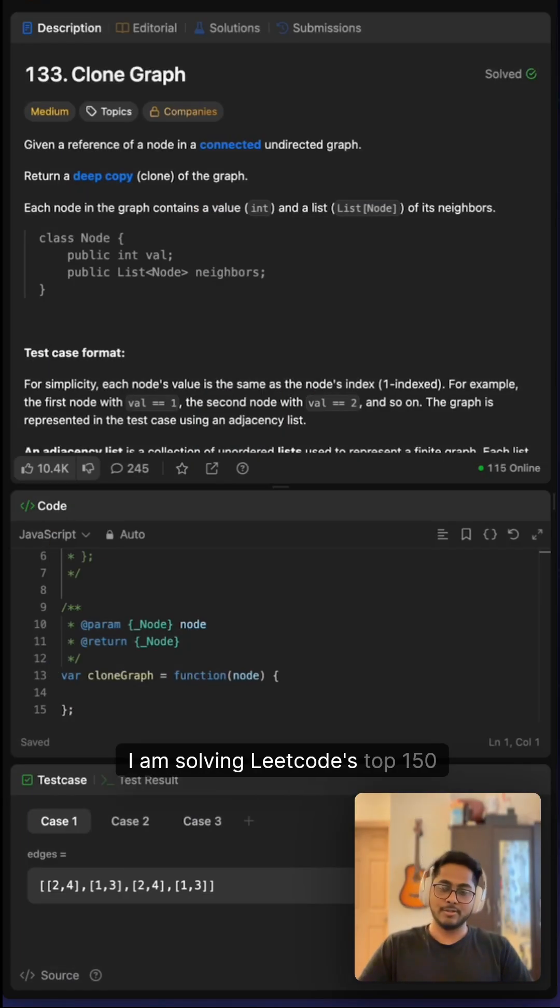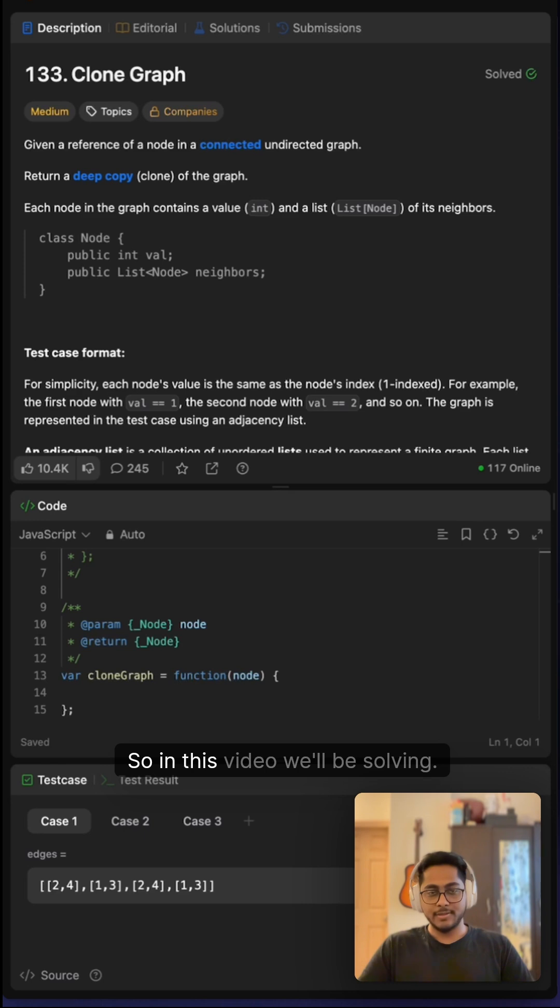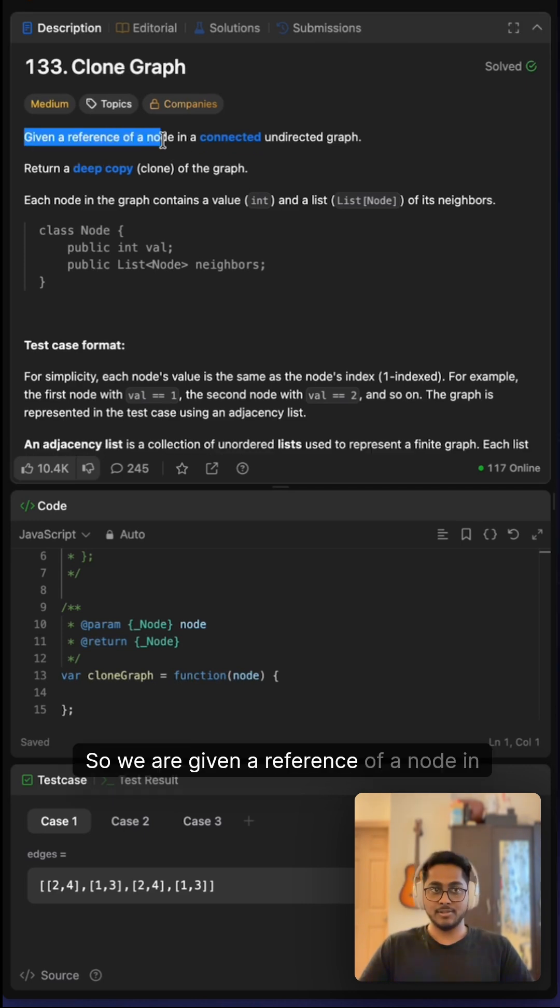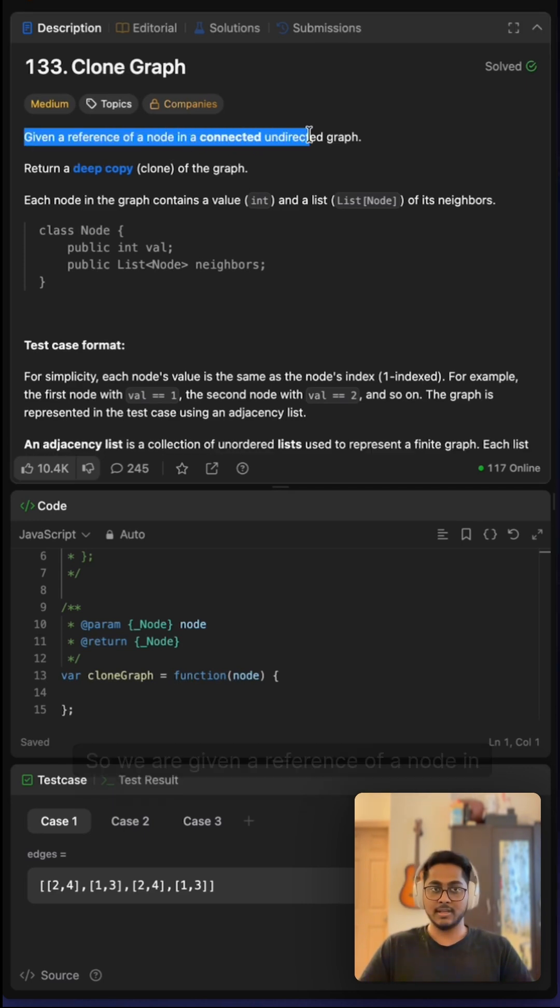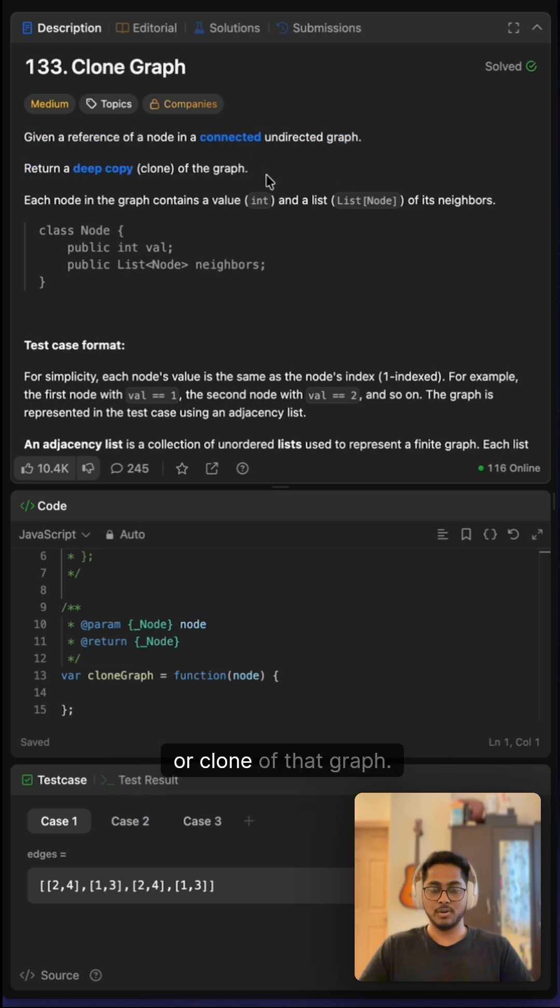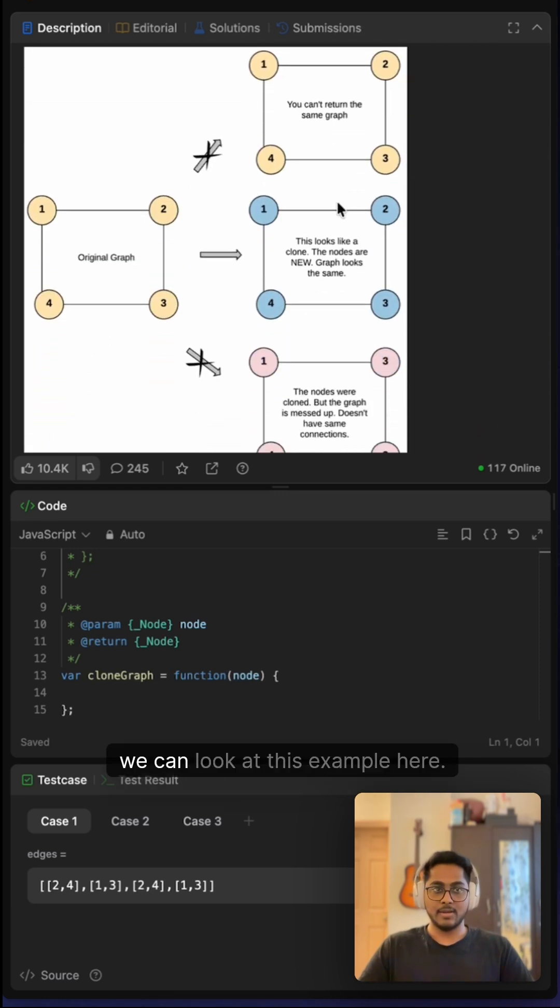Hi folks, I am solving LeetCode top 150 questions, and that's all you need for your coding interviews. In this video, we'll be solving problem 133, Clone Graph. Given a reference of a node in a connected undirected graph, we have to return a deep copy or clone of that graph. To simplify, we can look at this example.